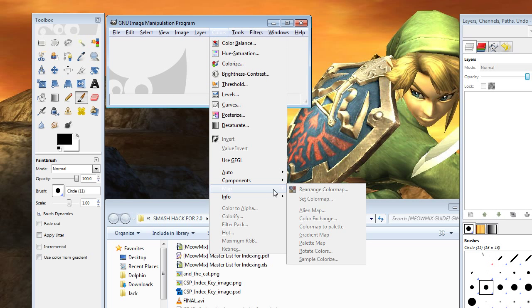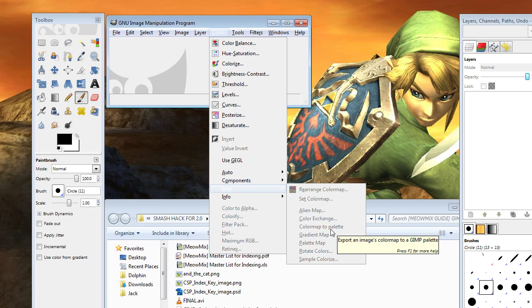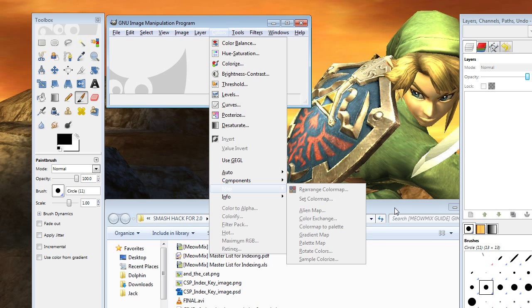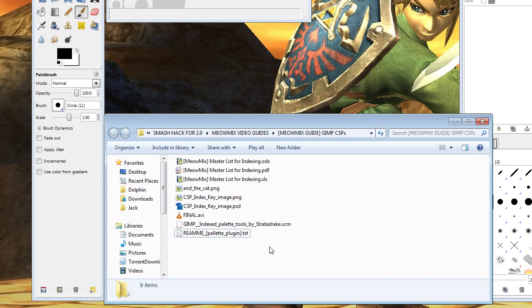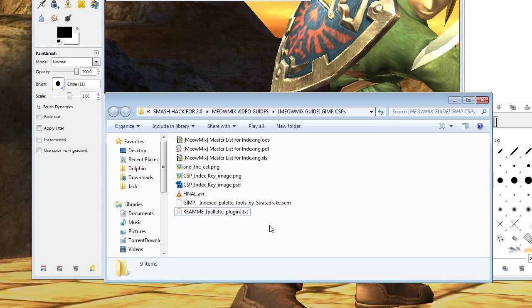In order to see if it's working or not, click on Colors, Map. Color Map to Palette should be sitting right here. If that's not there, then it didn't work. If you have any questions about that, go ahead and comment. You shouldn't. It's pretty simple.